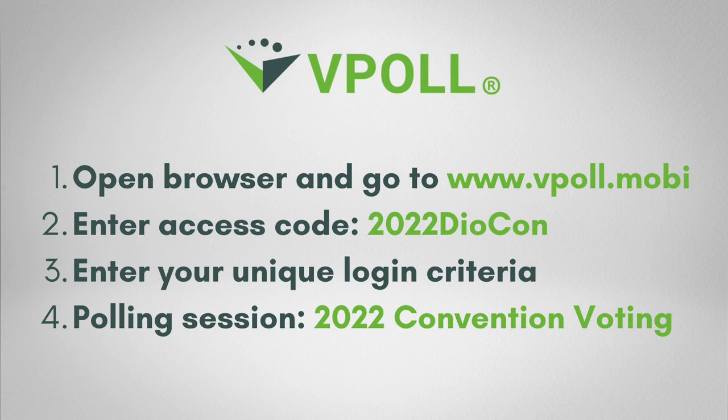To access vPoll we can do this in four easy steps. First, open up the internet browser on your device, then go to the vPoll website, then enter an access code that is custom to your meeting. After that you will enter your own specific login criteria that validates you as a voting member, and lastly you select the polling session for this particular convention.